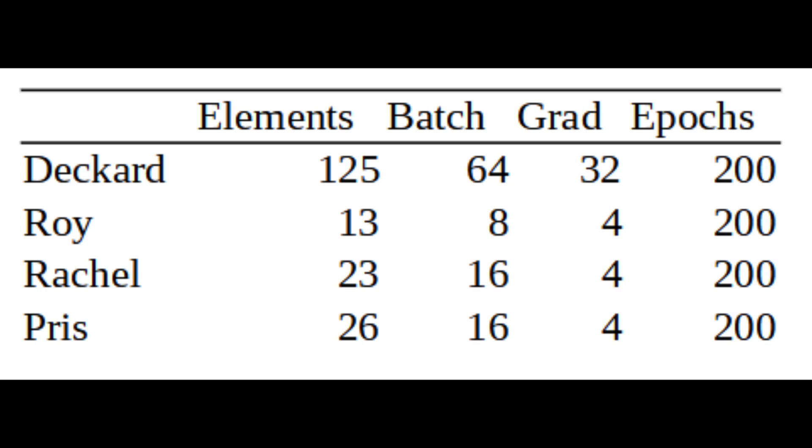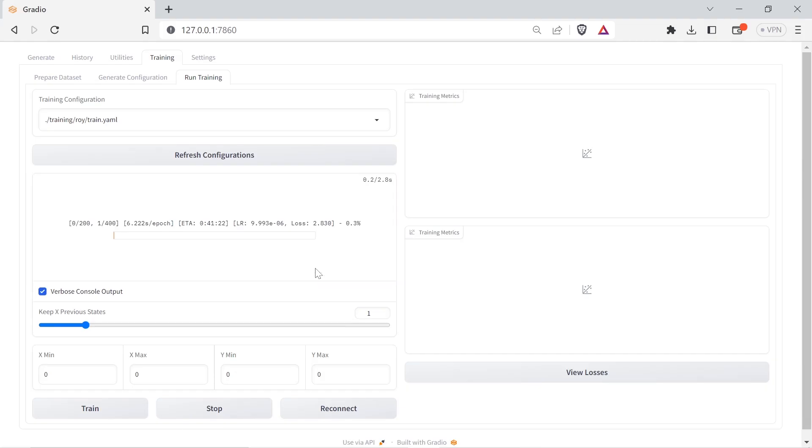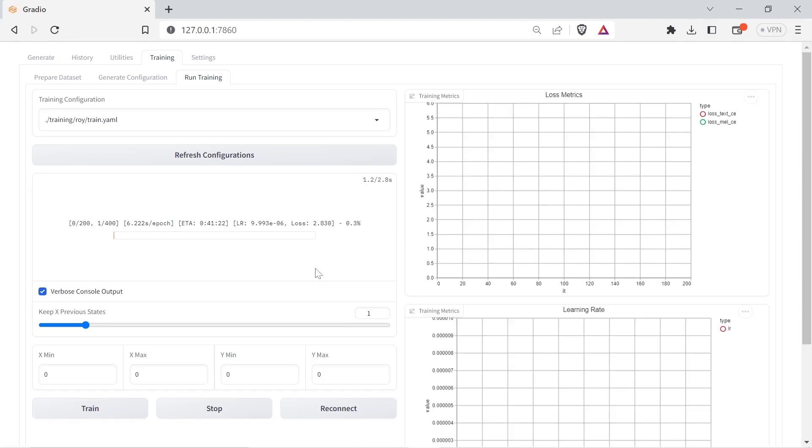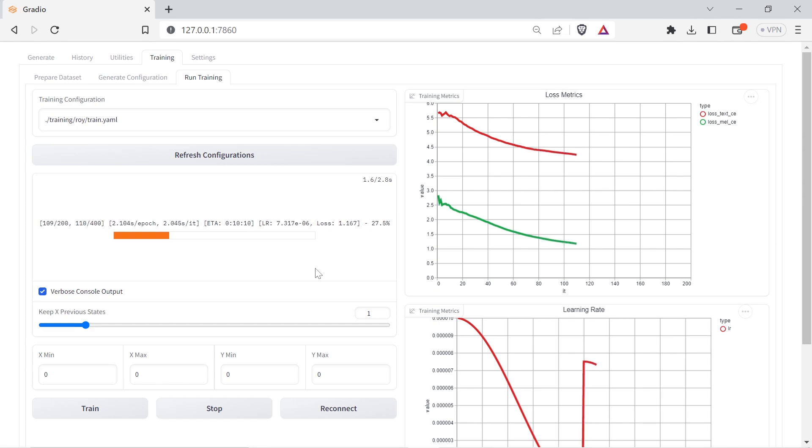I haven't bothered with loss targeting because the small datasets make it inconsistent to compare between datasets. The Roy voice is the only real failure, but a lot of the clips were very noisy and they carried over into the fine-tuned voice. With such a small dataset I'm surprised how much it captured the character's odd speech pattern.